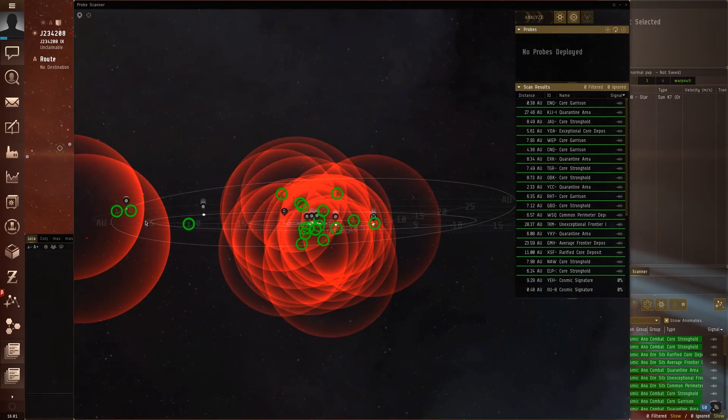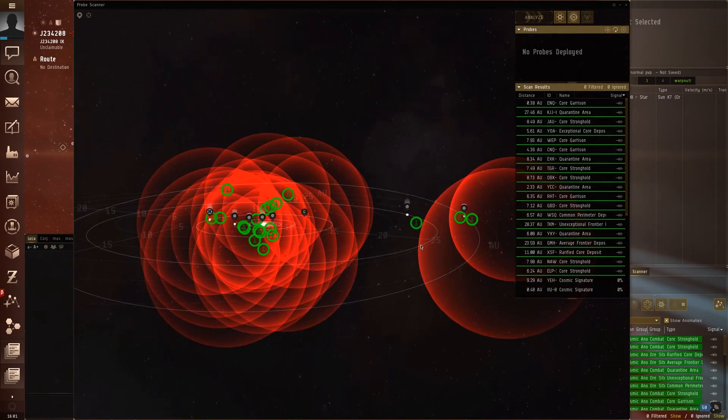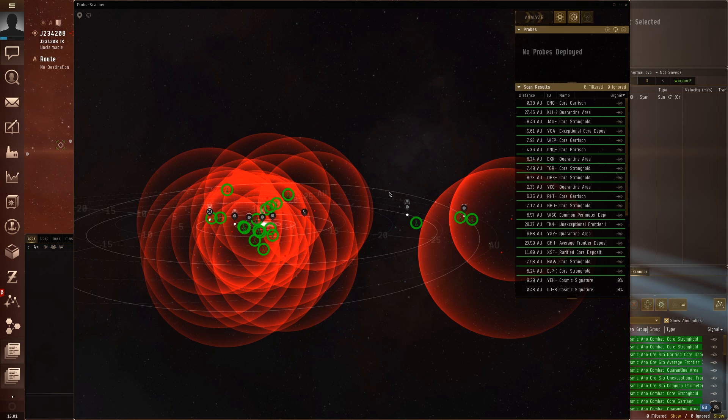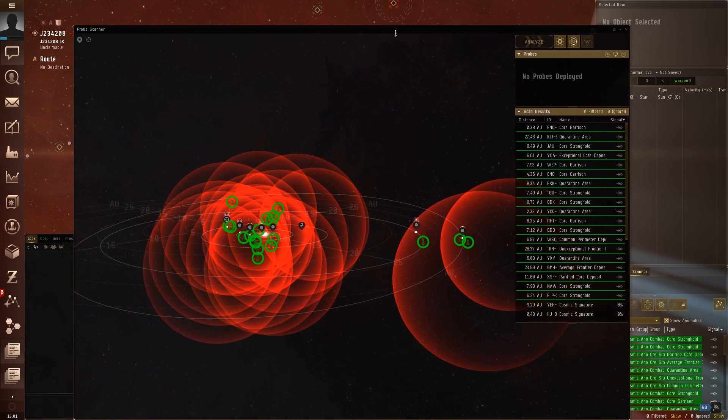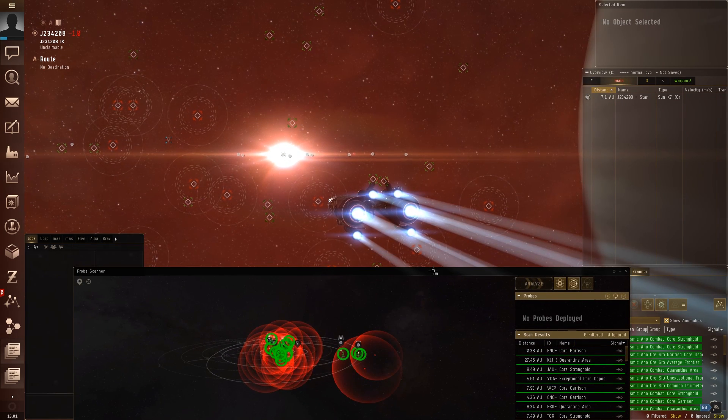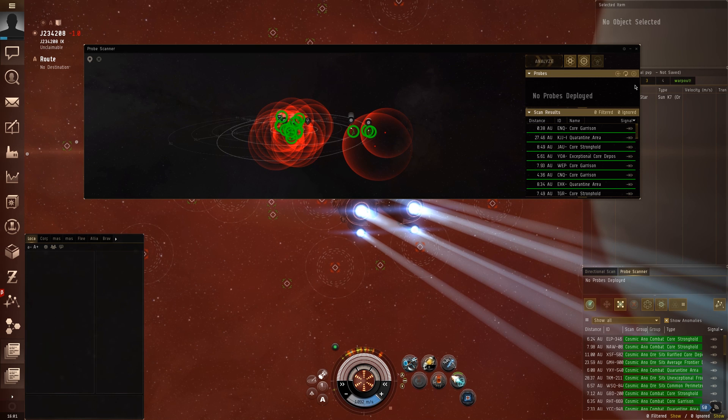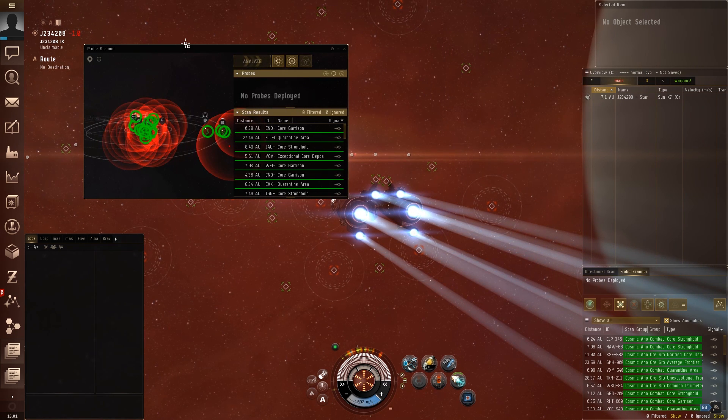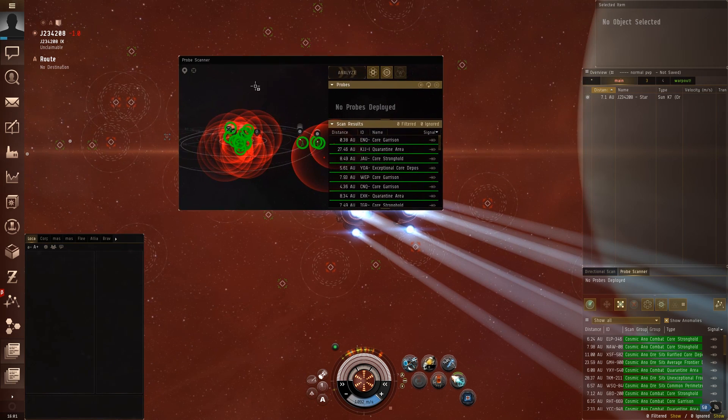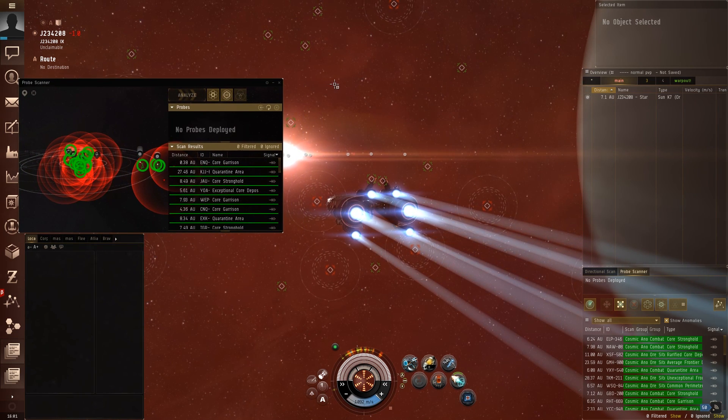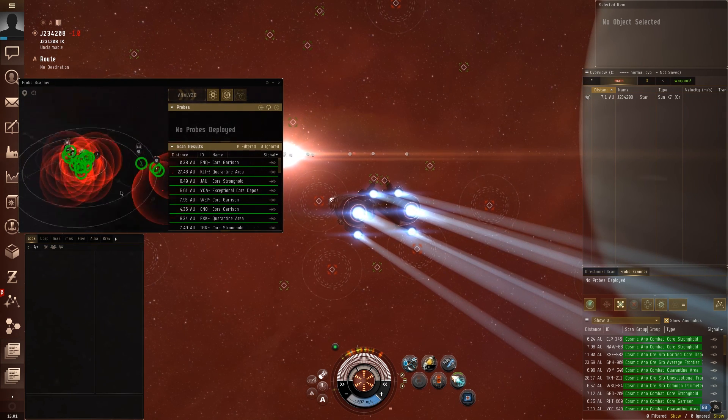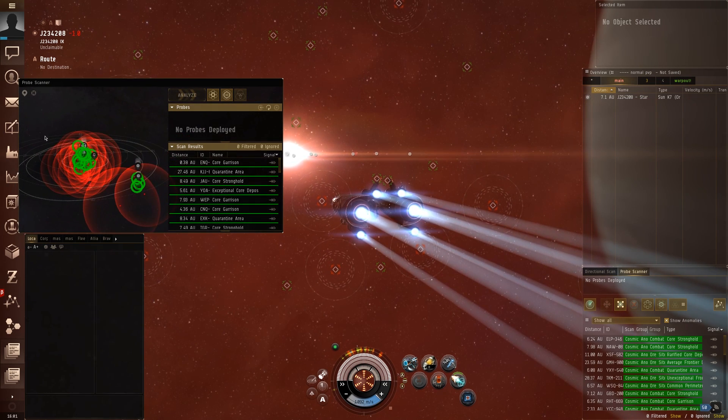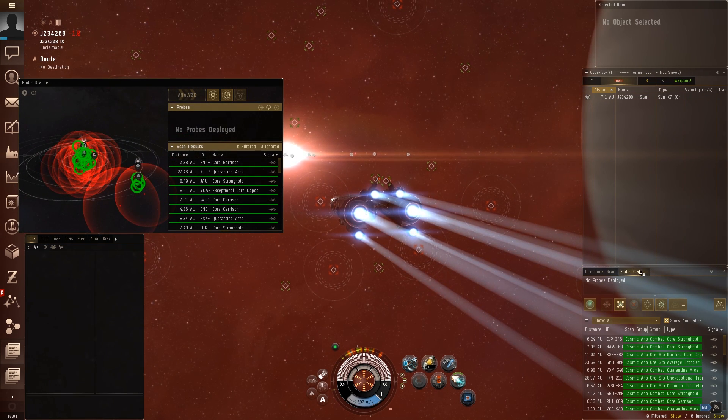As you can see, it looks very similar to the new beta map. But the difference is they have this probe scanner window built into the map, which is very, very cool. And the reason I think it's very cool is because you can resize this to any size you want, pretty much. Let's see how small we can make it. I think that's it. You can make it this small if you like.